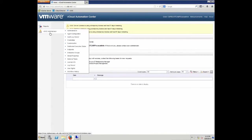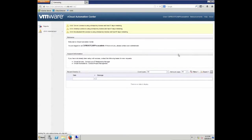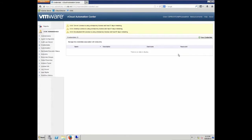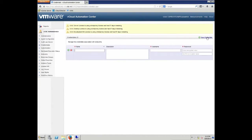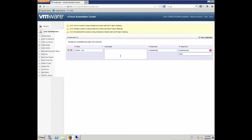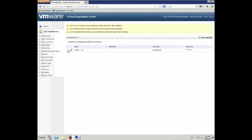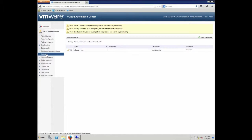Within vCAC, click on vCAC administrator, then select credentials, and we are going to create one set of credentials here which we are going to leverage later on with the vCenter server and the vCloud director. For vCenter server, just give it a name, type in the username it should leverage, and confirm the password two times. Be sure to press the green checkmark to save the entry.